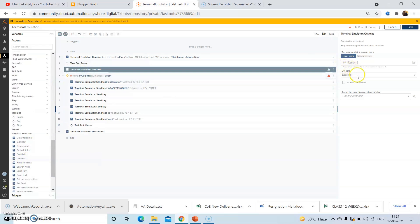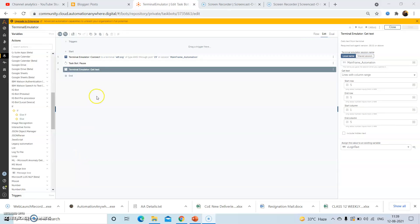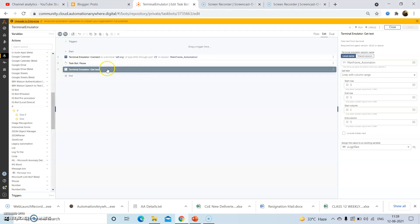In the get text command, we will select 'lines with column range' as the option. In the start row we will pass in the row number as 5 and the end row as 5. We will assign the output to a string variable which we have created as VloginText.